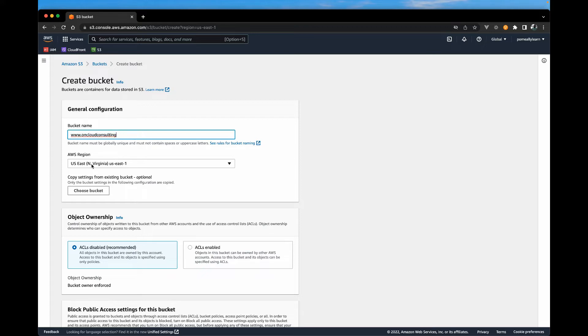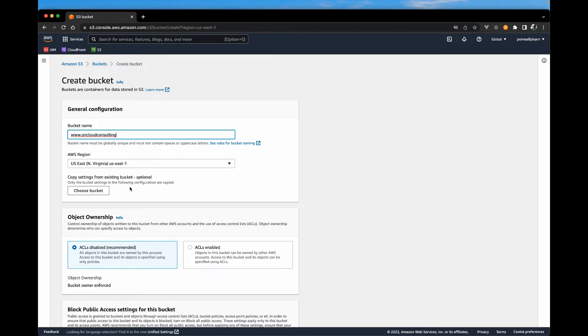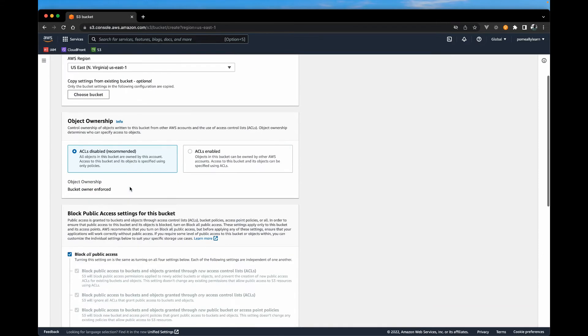I'm going to leave my bucket region to US East 1. Feel free to change the settings if you're in a different region or if you think your website will be used from users from a specific region mostly. And that's about it. We want to scroll down.